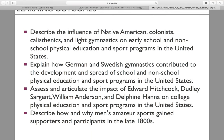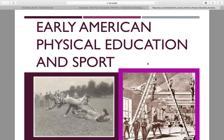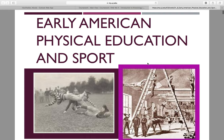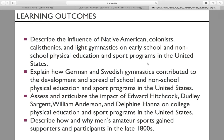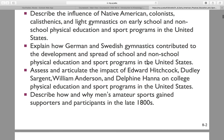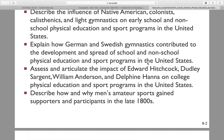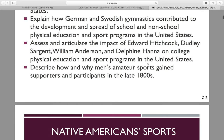So chapter 8 — we are up to early American physical education and sport. Chapter 7 focused more so on the gymnastics aspect. Now chapter 8, we are finally coming to the U.S., talking about what influences the different cultures and gymnastics styles had on physical education within the United States programs. Native Americans, colonists, calisthenics, and light gymnastics all had an influence. We still have German and Swedish gymnastics. Our people of interest are Edward Hitchcock, Dudley Sargent, William Anderson, and Delphine Hanna. Lastly, we will talk about men's amateur sports and how they gained supporters and participants in the late 1800s.